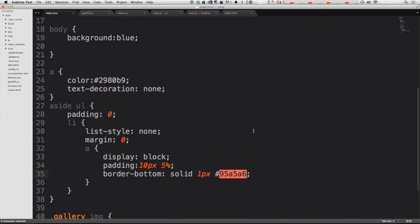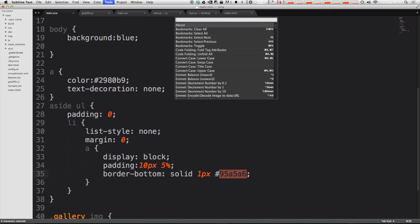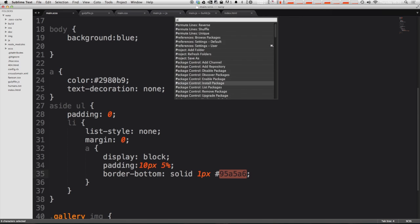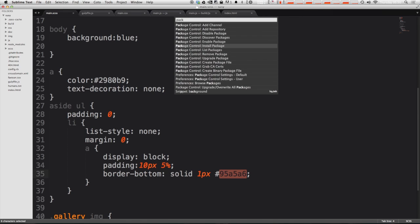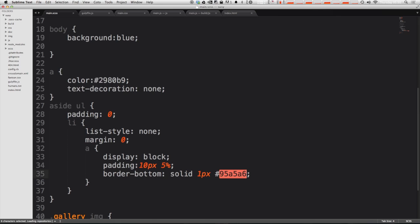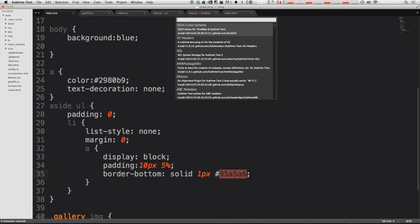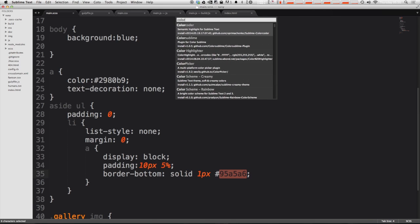So along comes a really super incredible package for Sublime Text called Color Highlighter. To get this we just have to use our package manager package control and type in color and there's quite a bit of color coder, color highlighter, color picker. Of course a color picker is going to bring in what you'd expect a color picker but what we're looking for is color highlighter.